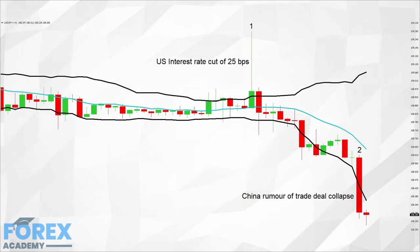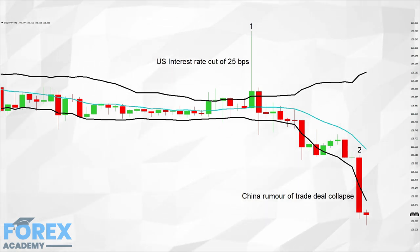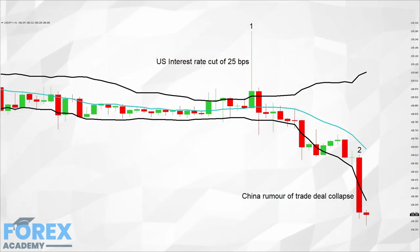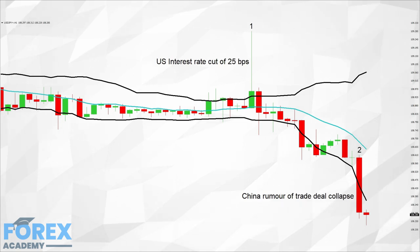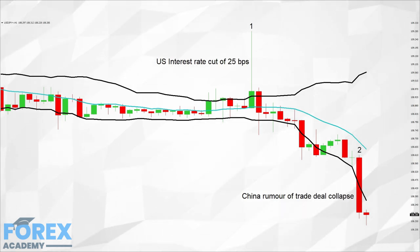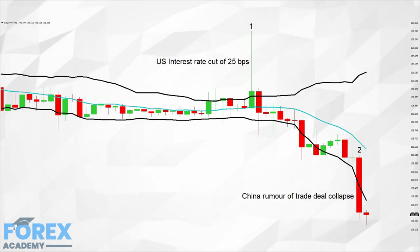Indeed, the next hourly candlestick shows a pullback in this pair, thus negating the 30 or so pip move to the upside. This spike could have caused many institutions to suffer from a stop loss as price action moved above the key level of 109.00, while traders tried to decipher the implications of the cut and what messages could be gained from Fed Powell's speech.